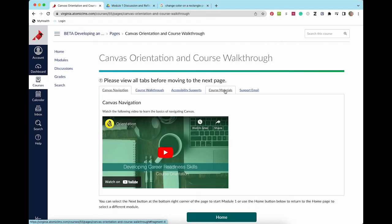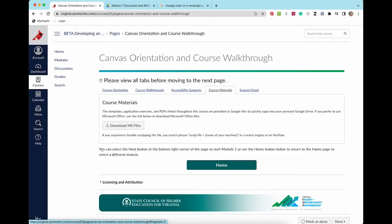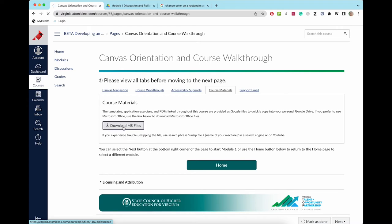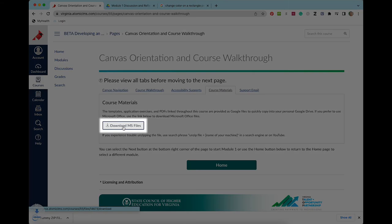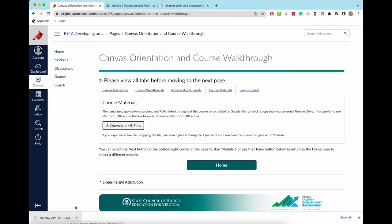The templates, application exercises, and PDFs linked throughout this course are provided as Google files to quickly copy into your personal Google Drive. If you prefer to use Microsoft Office, use this link to download Microsoft Office files.